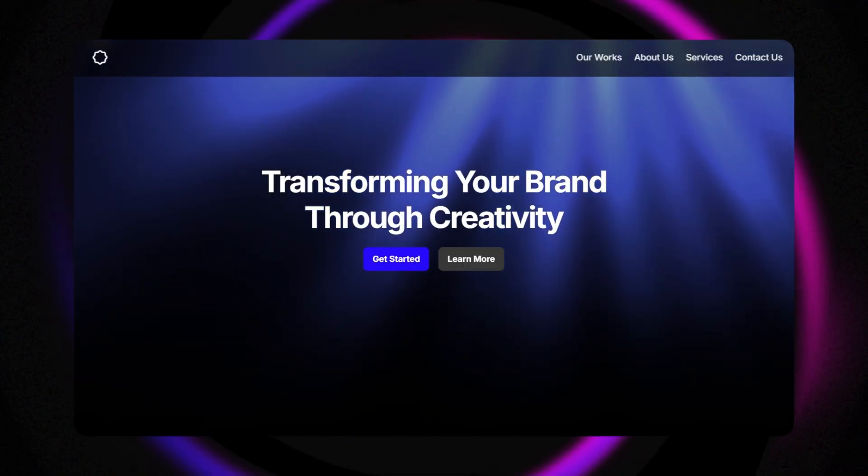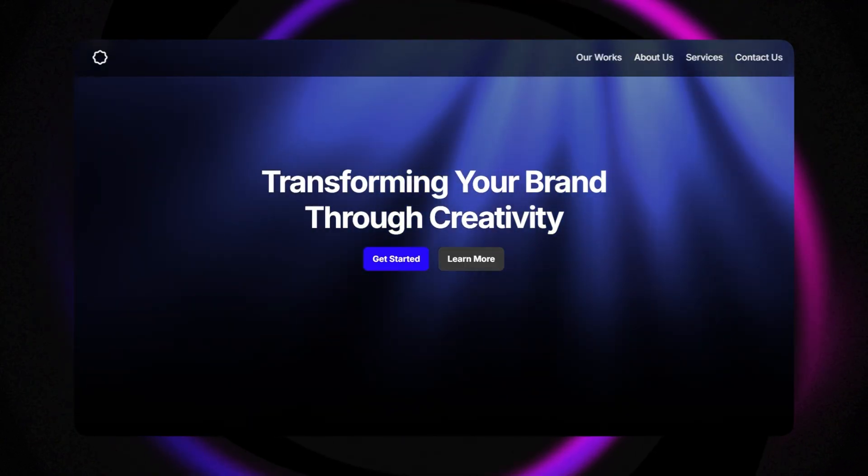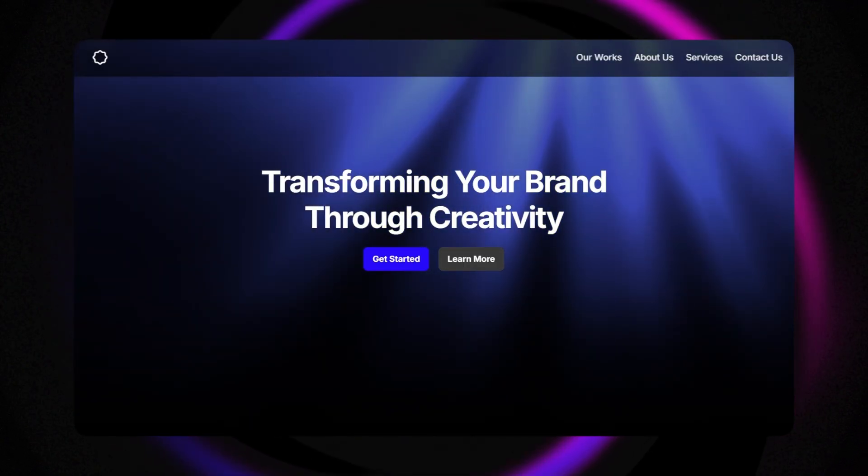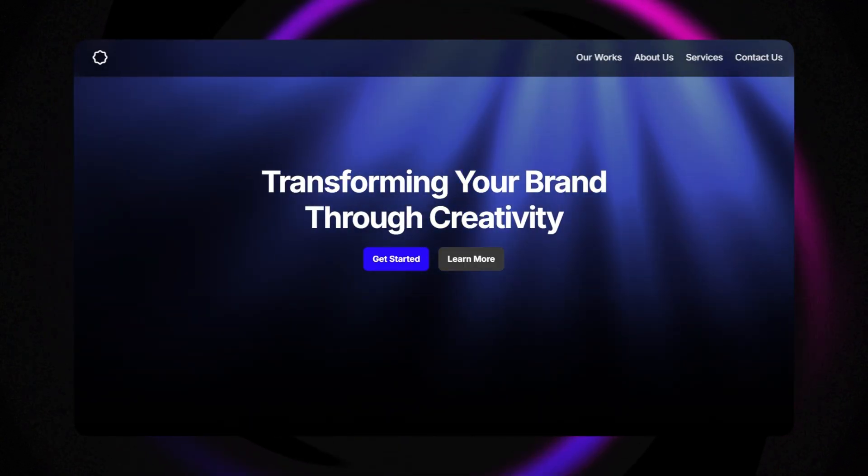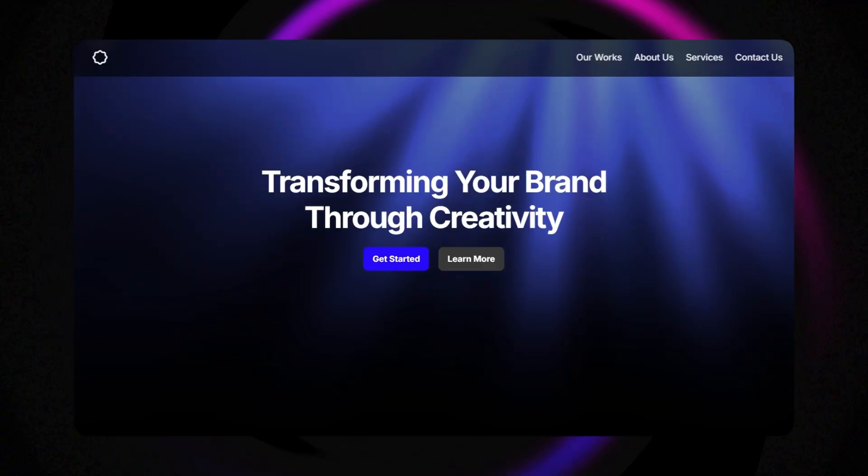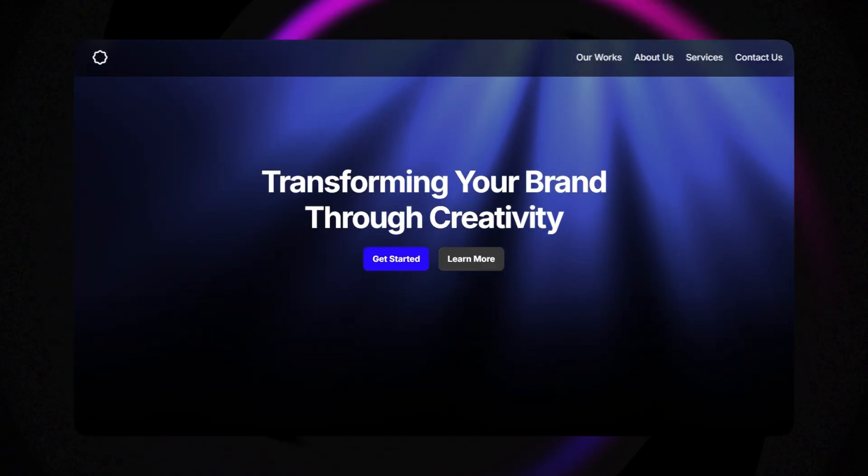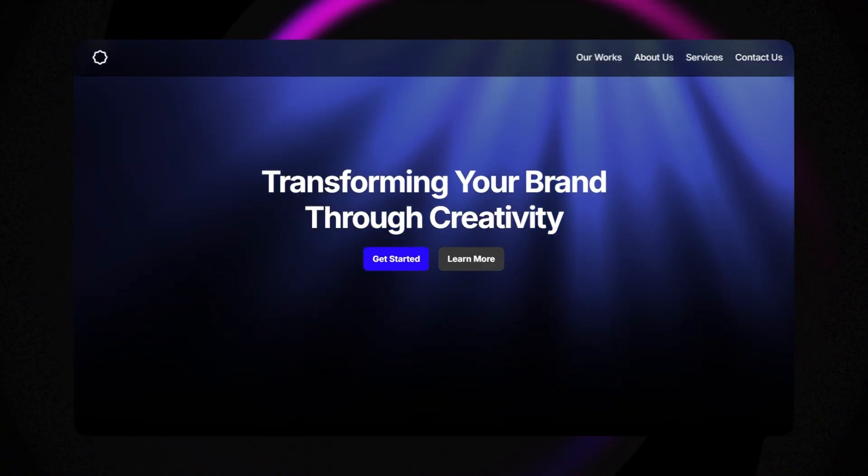If you love web design and creative animations, make sure to subscribe, hit the like button, and leave a comment below. Alright, let's get started.